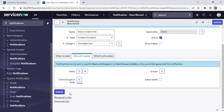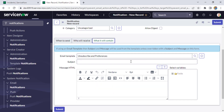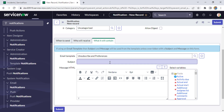Now we'll go to the 'Who Will Receive' tab. I want to send this notification to the caller, so I'll select Caller here. I'll also add myself since I'm logged in as System Administrator. Then in this tab I'll give the subject: 'Demo of Incident Record Link'.